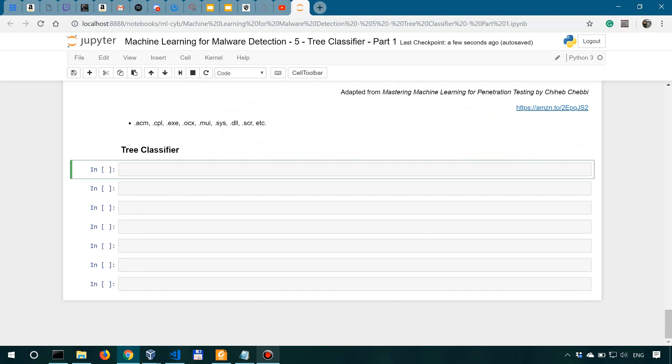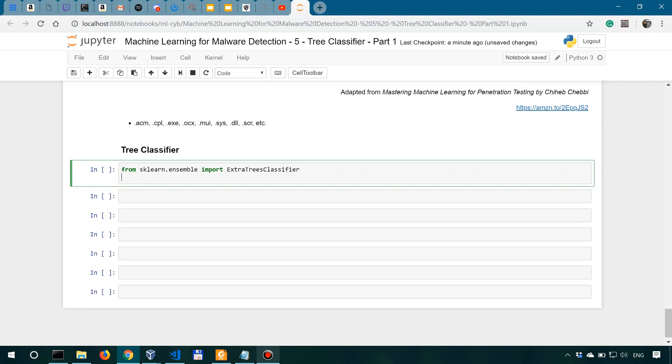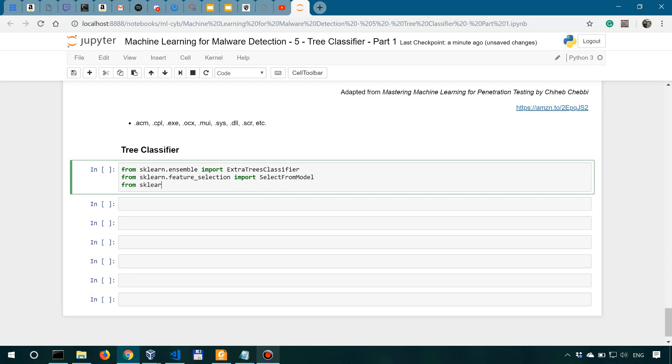Let's start by importing from sklearn.ensemble the extra trees classifier. We're going to need this for optimizing our data set. From sklearn.feature.selection, we're going to import select from model. We're going to try improving the accuracy with this. Then from sklearn.model.selection, we're going to import train test split to actually split the data.